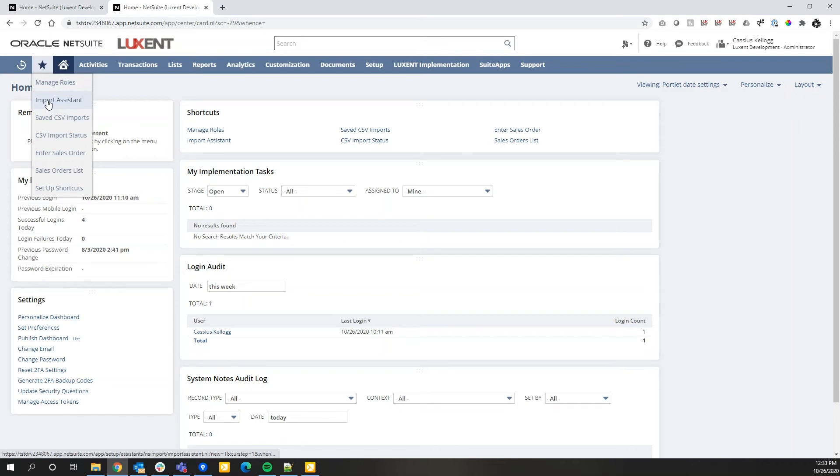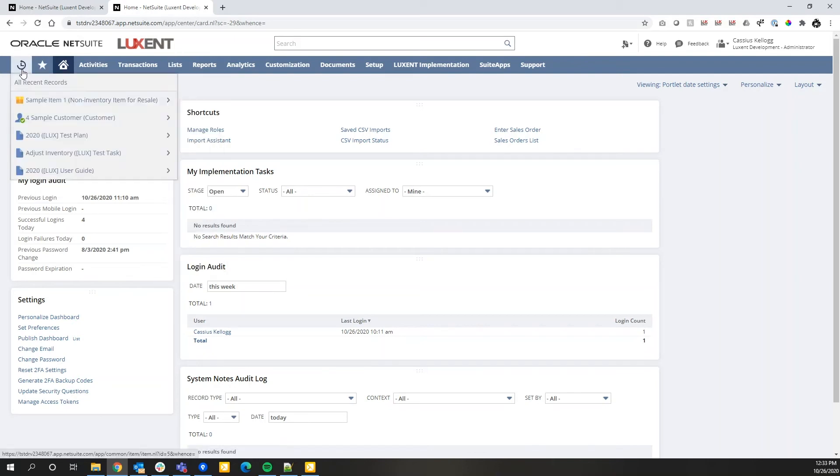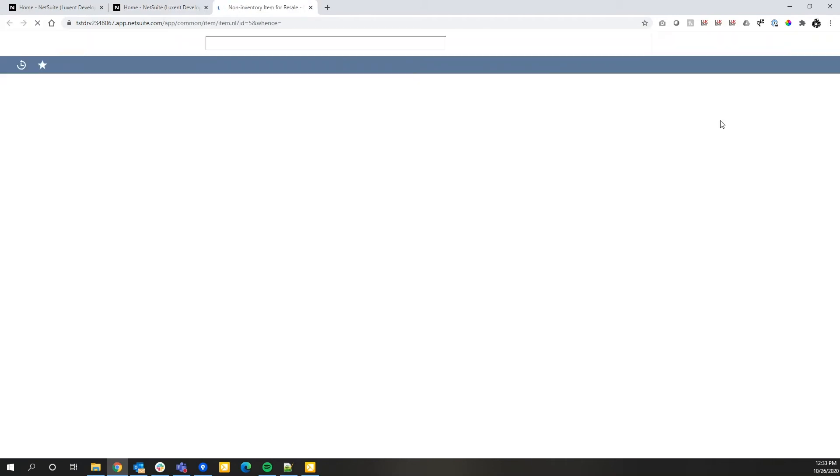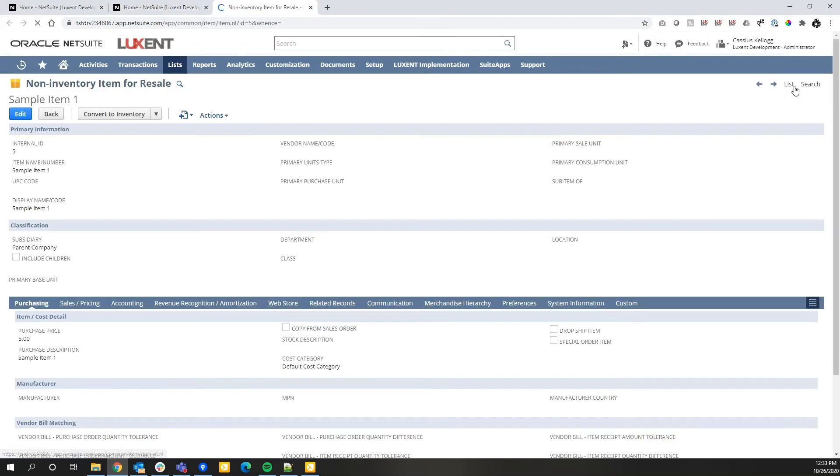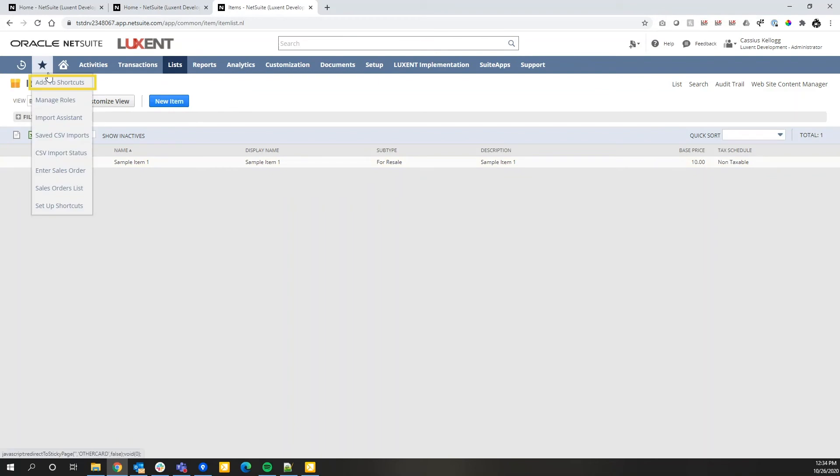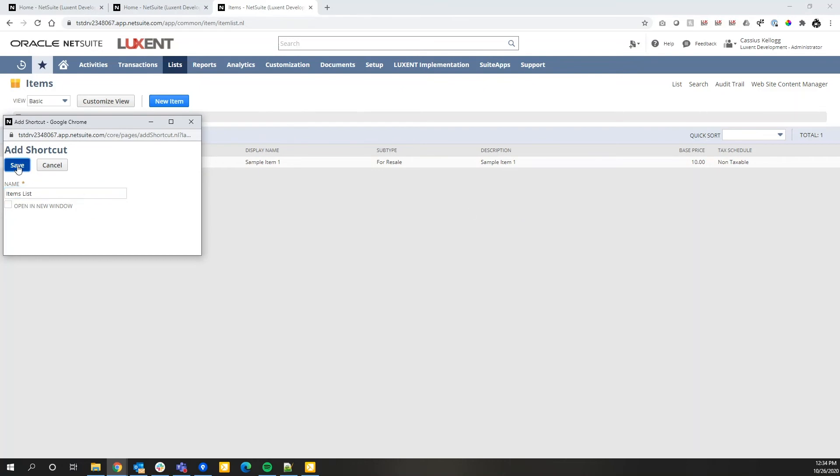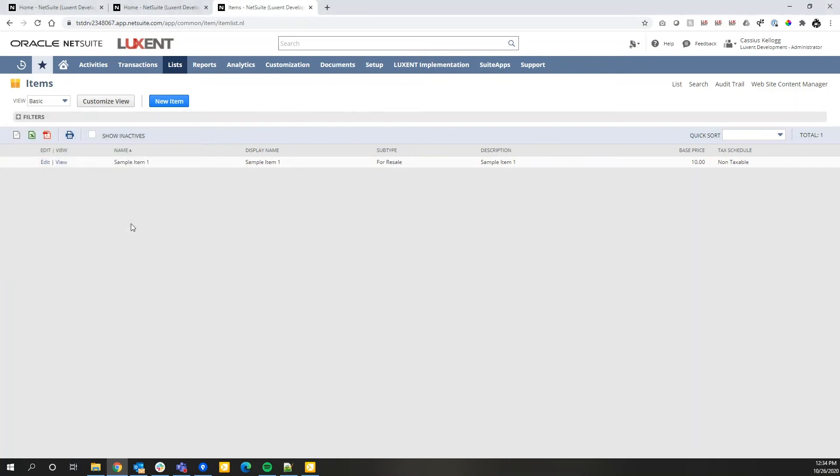A couple ways you can add new information to your shortcuts, if we return to our item master. Let's go to our list view here. I want to view those items on a recurring basis and something I click on regularly. I can add this list view to my shortcuts by hovering over the star and adding the shortcuts. I like to, best practice, add the word list to the end of the shortcut anytime I'm going to a list result. So I'm going to put this as items list. Go ahead and save.